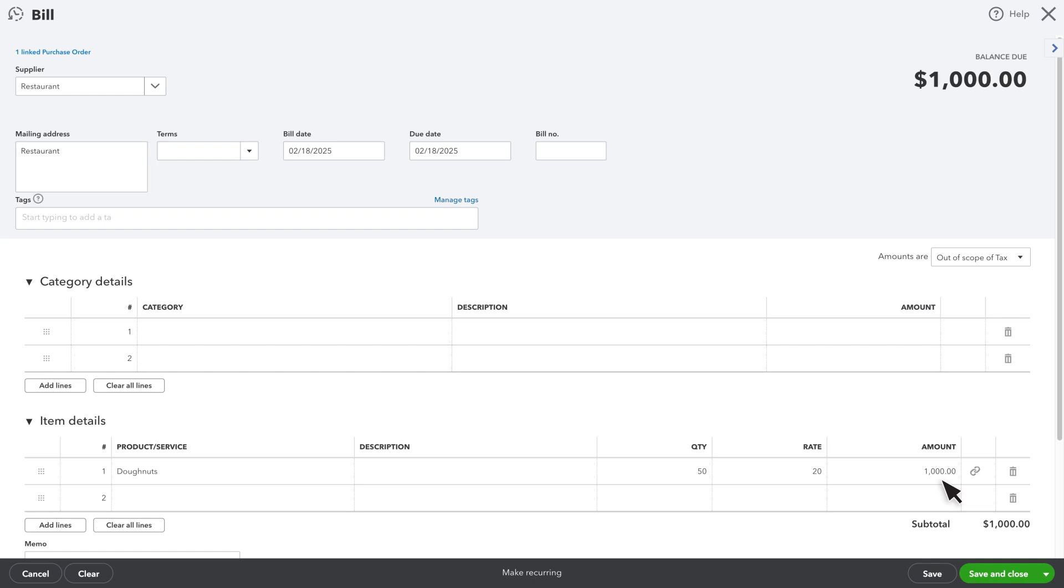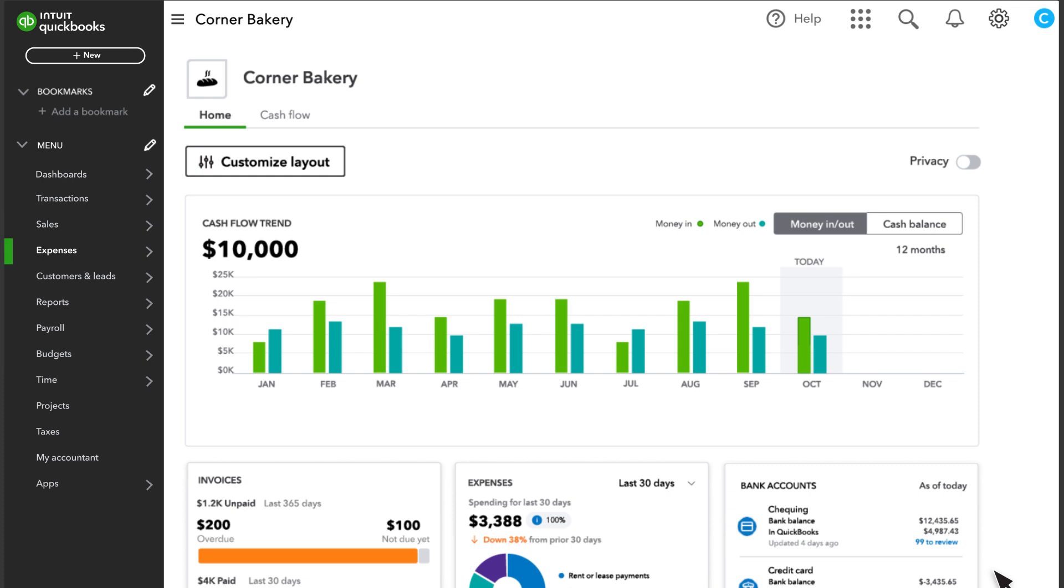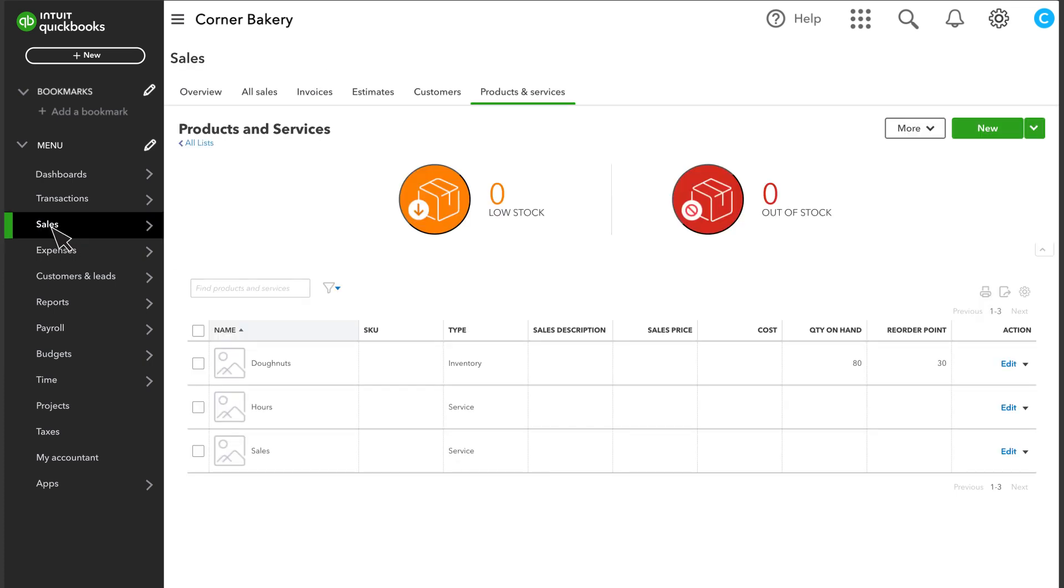Once you are finished, select a Save option. Now, if you go to Sales and Products and Services, you'll see that QuickBooks updated the inventory quantity on hand based on your purchase order and the subsequent bill.